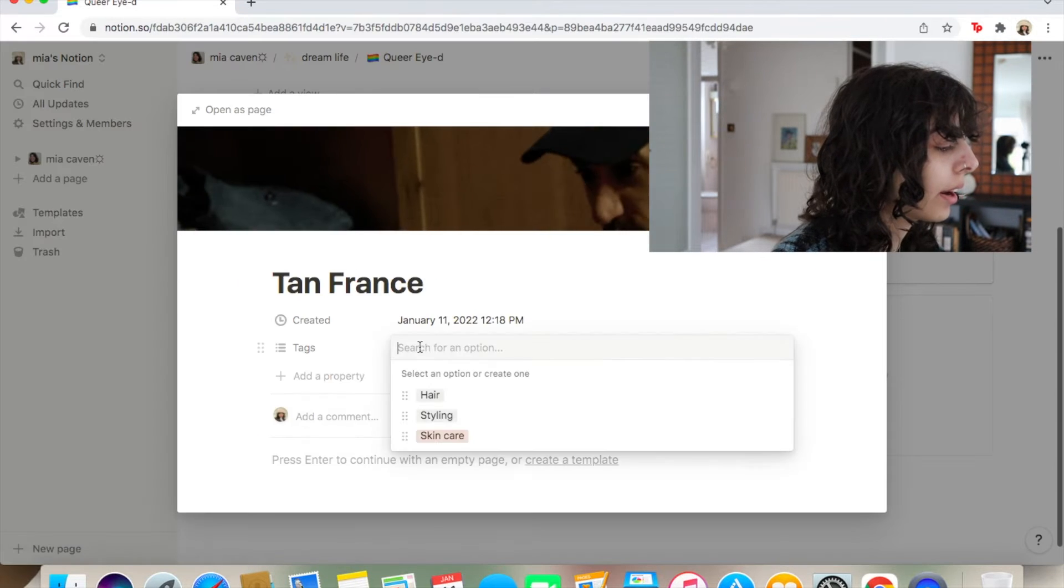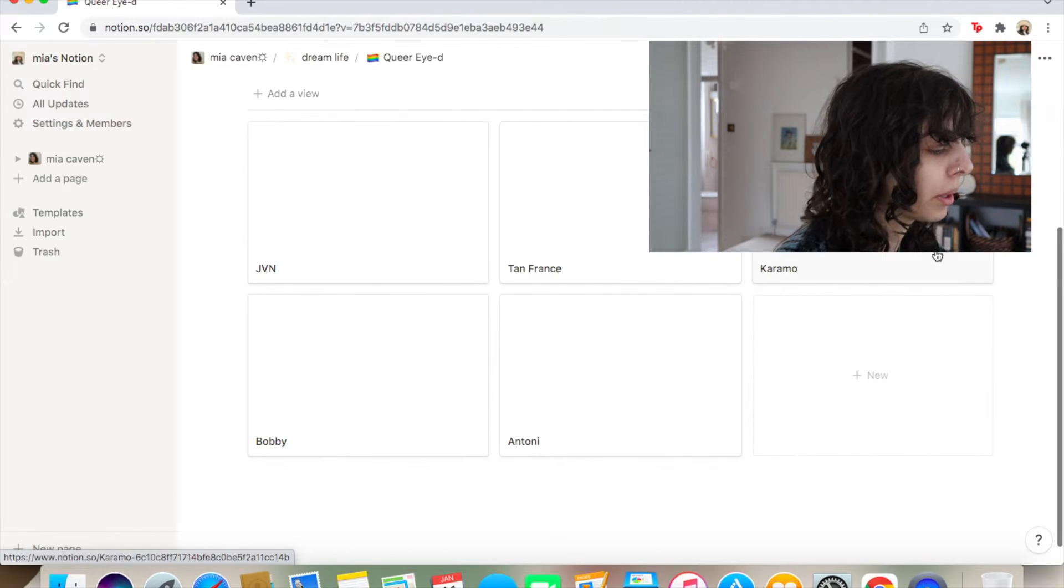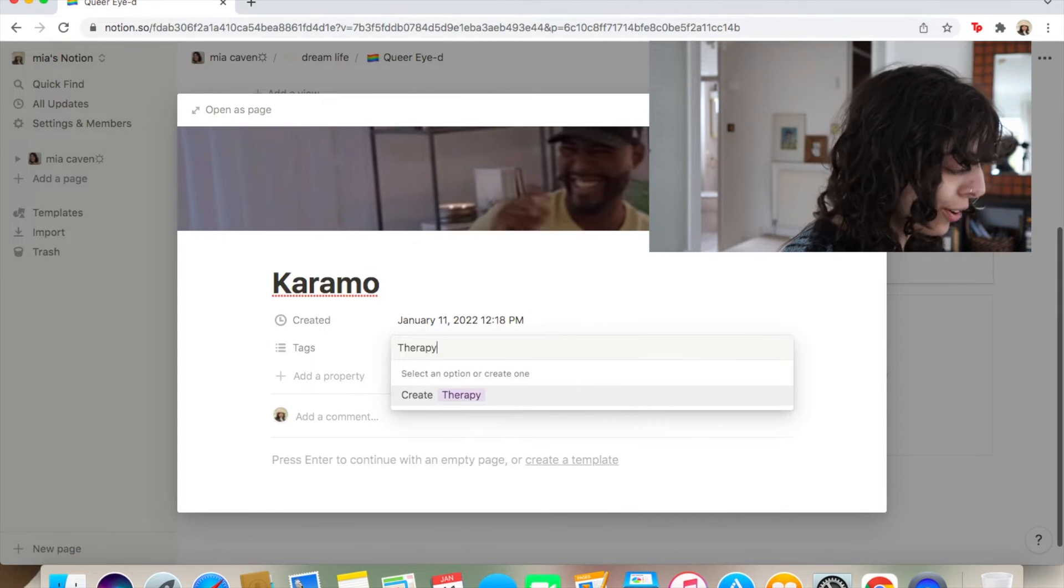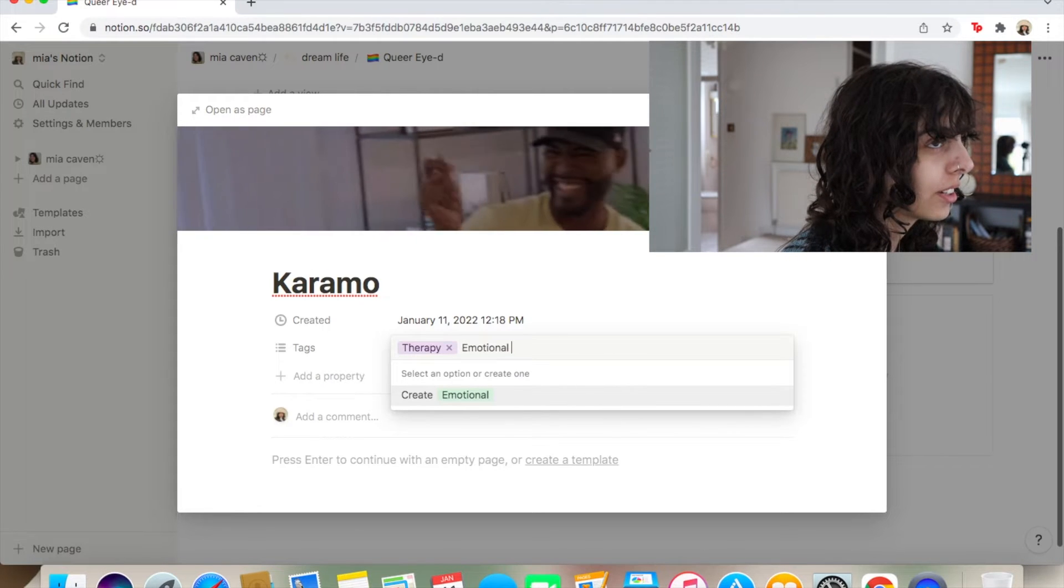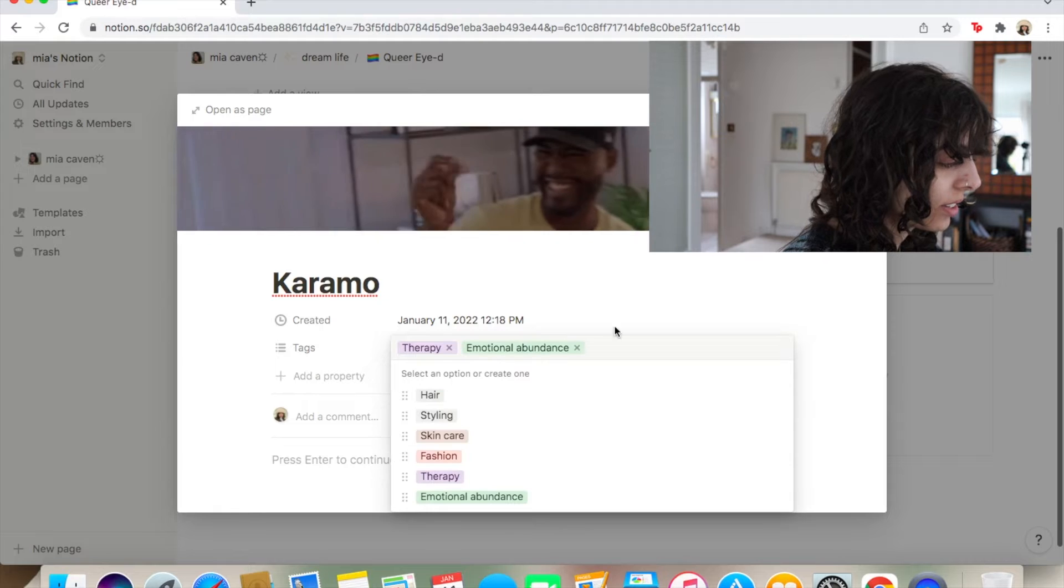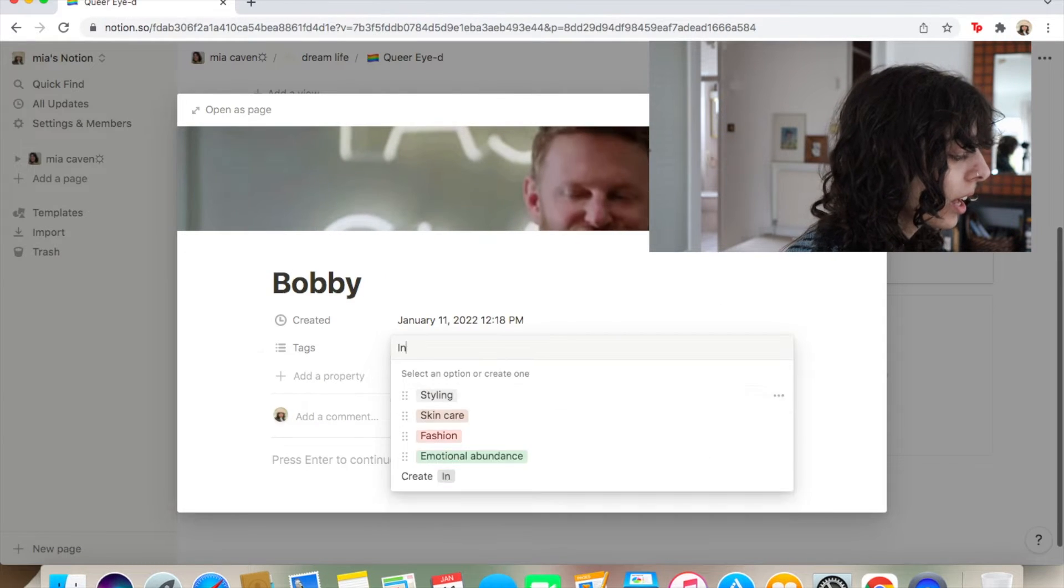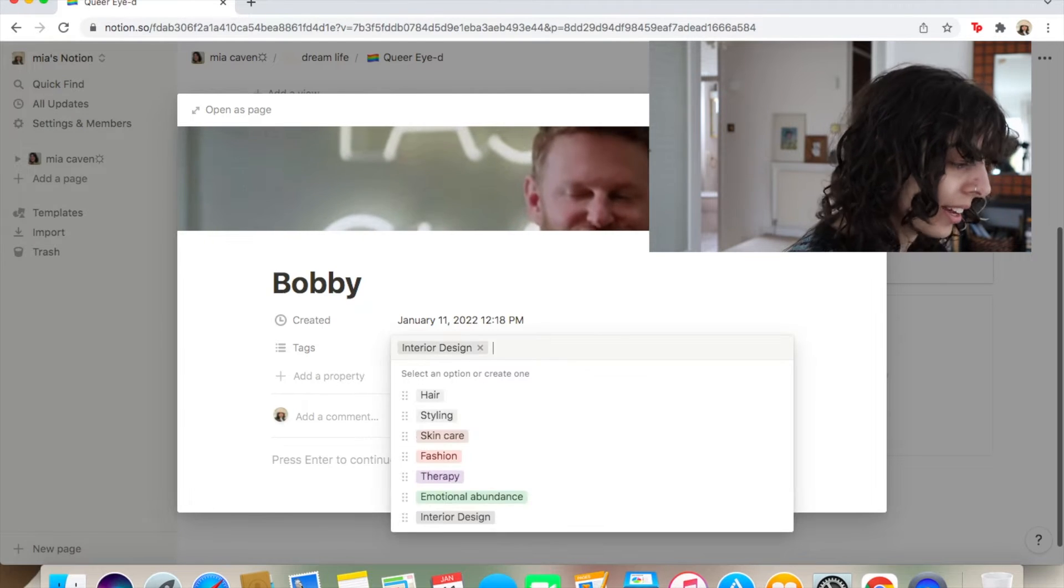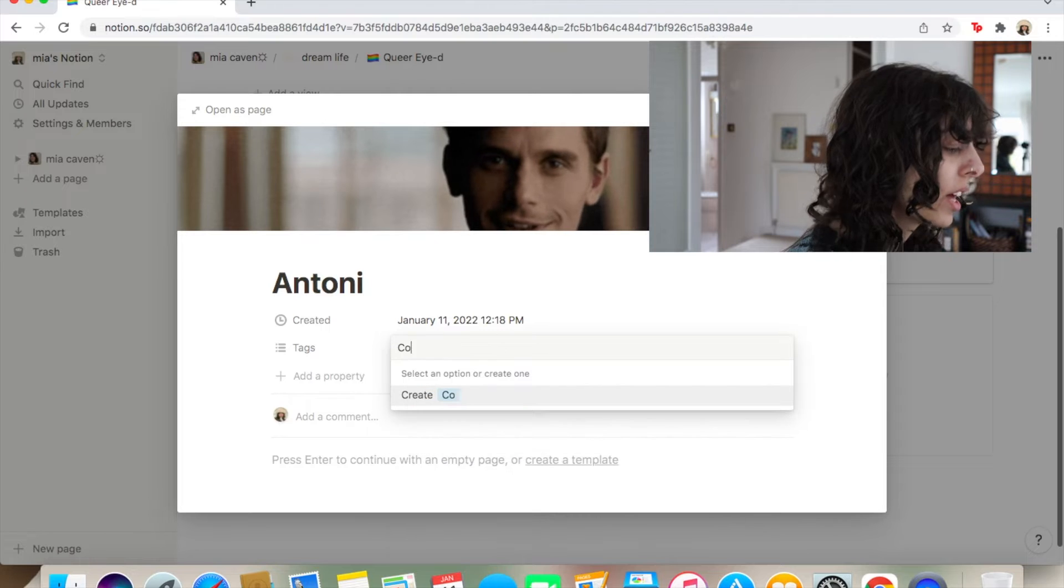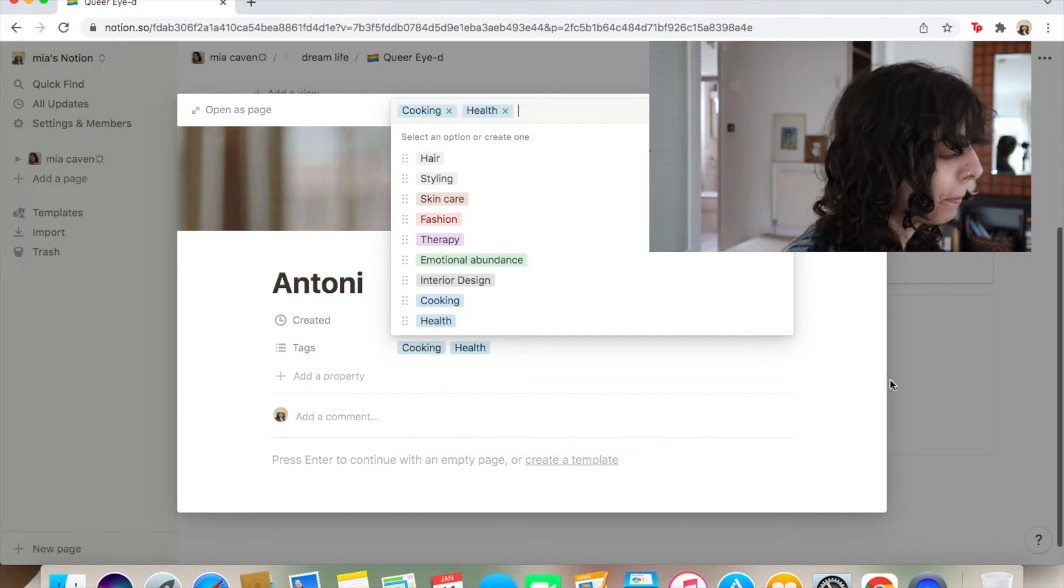You go to the next one. Tan, fashion. Pretty much that's it. Karamo, therapy. Emotional abundance. I don't know why I don't like that word, but anyways. Interior design. Bam. Cooking. Health. Bam.